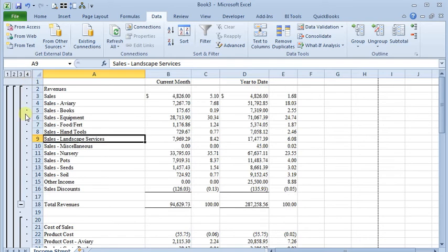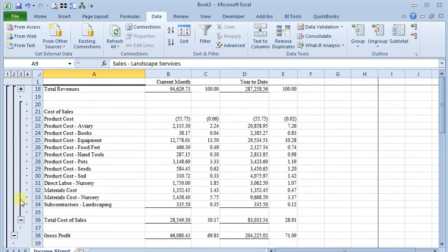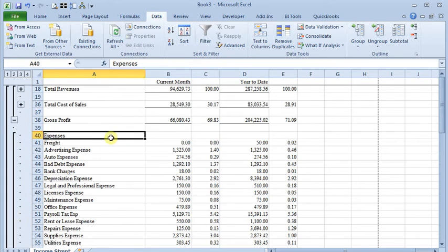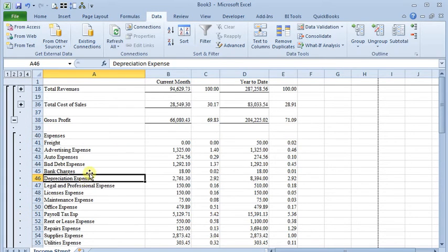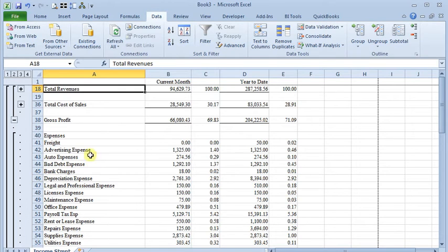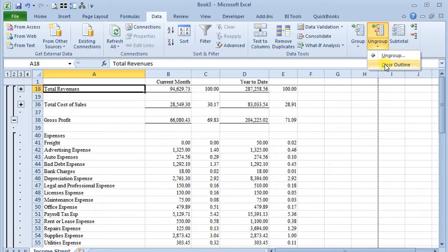And so you can, of course, expand and collapse each of those just like you could before. And really the auto outline is always worth a shot. Try that first, and if you don't like it, you can go back, clear your outline, and then come back and manually insert the groups that you want.